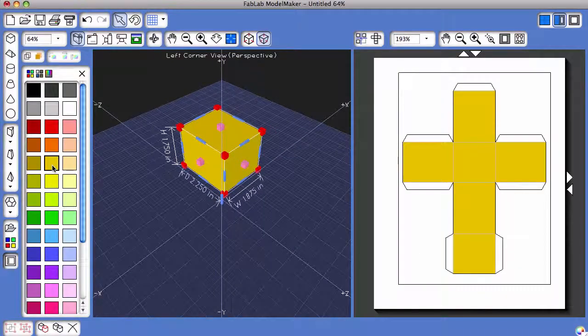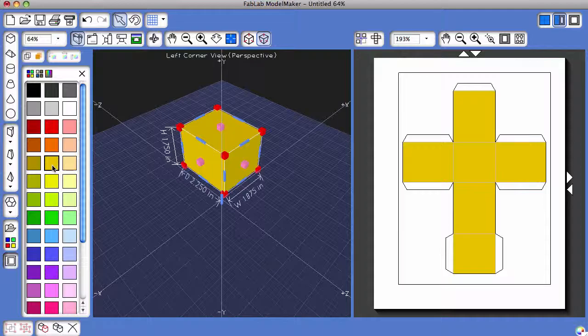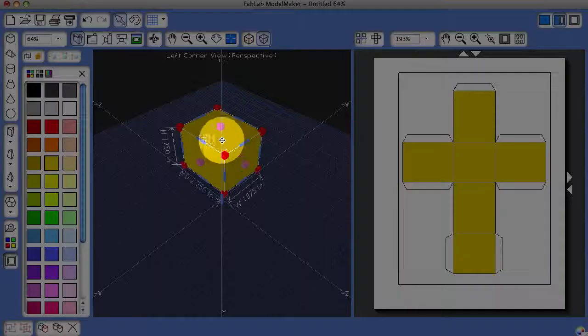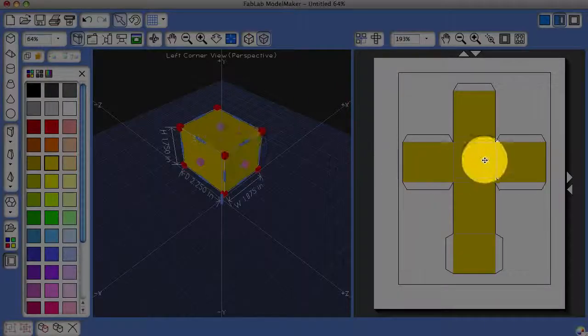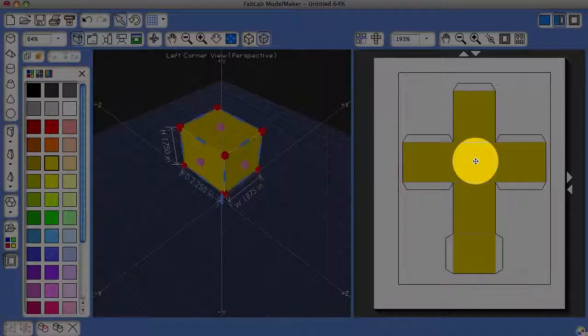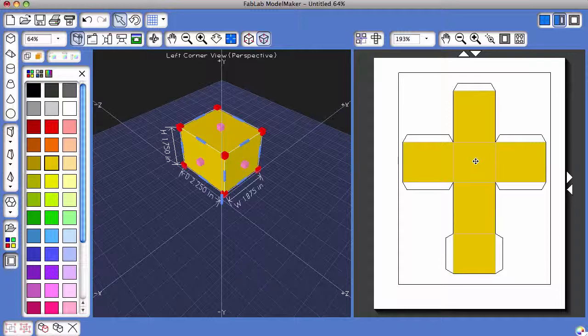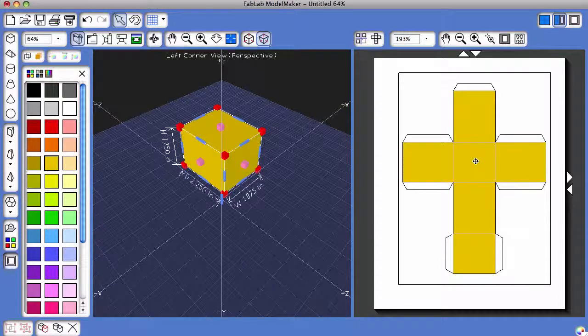You'll notice that the entire 3D shape and its shape net were colored that burnt yellow color.